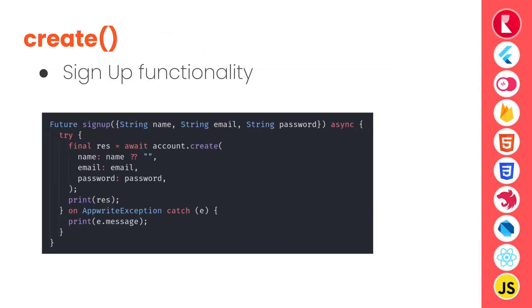Next we have a create method that is supposed to create a new account, that is we can use this create method to sign up a new user in our application and it is also available in the accounts API in client side. We can call create with name, email, password where name is optional.